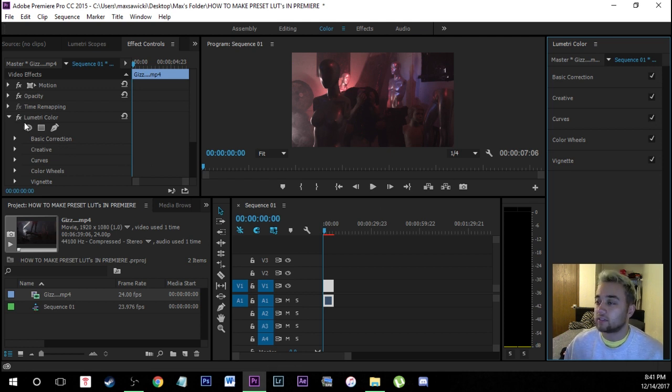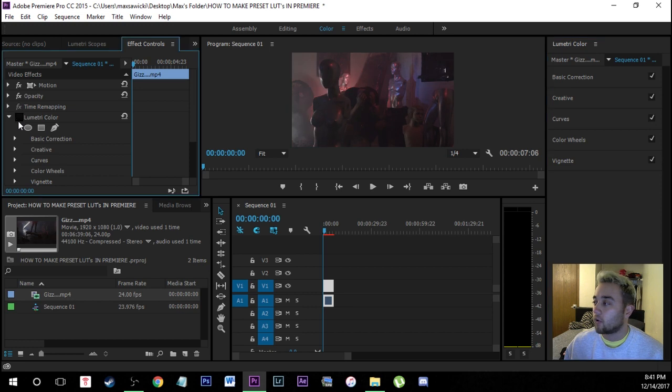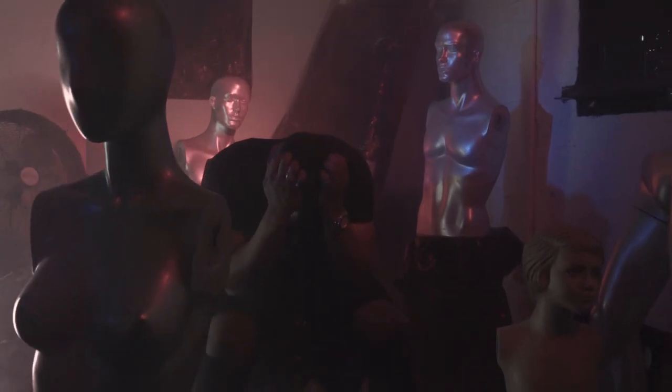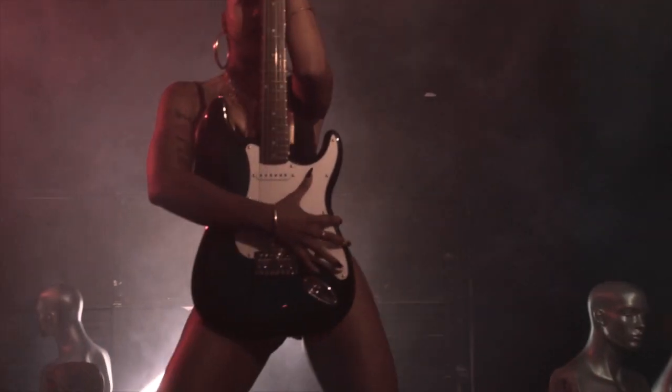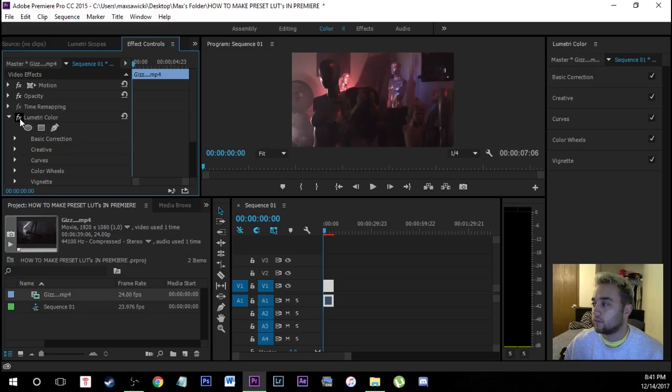So once we've done this you can see here is the before and here is the after of what we just did with just that little with just the Lumetri color panel. You can turn it on and off in the effect controls right here if you want to see the before and after.